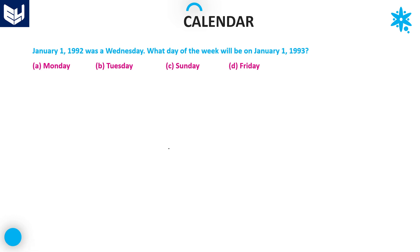Hi everyone, welcome back. In this session, I will discuss a few more problems related to calendars using a different approach. These questions are a different model. Let's see question number one in this session.